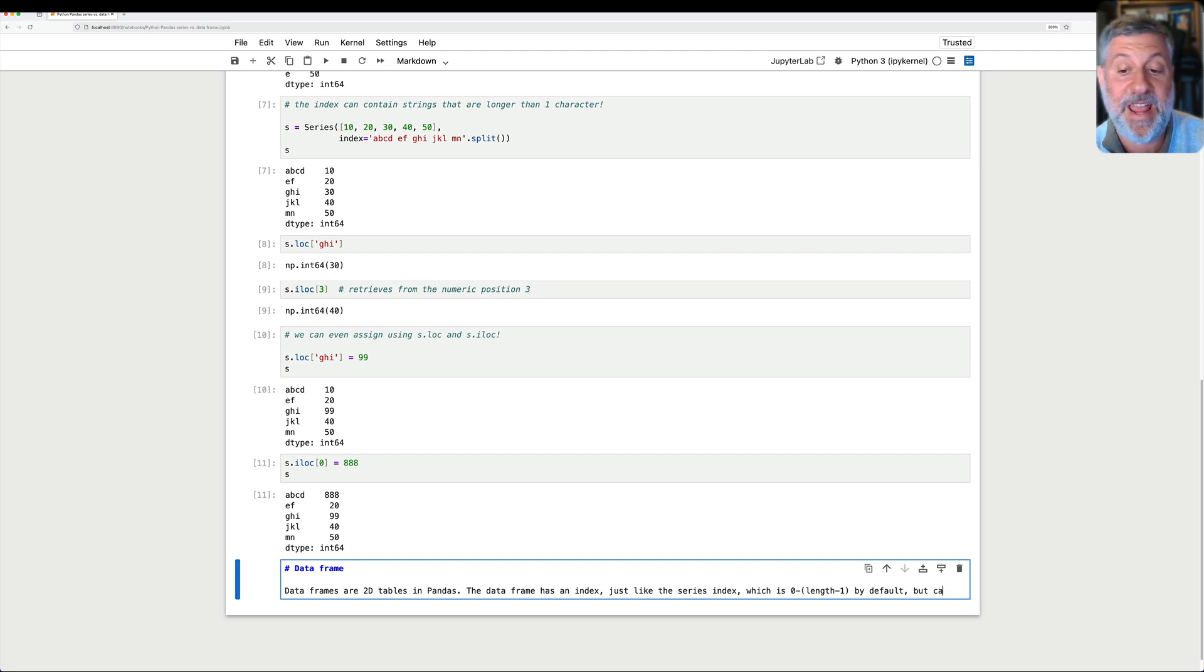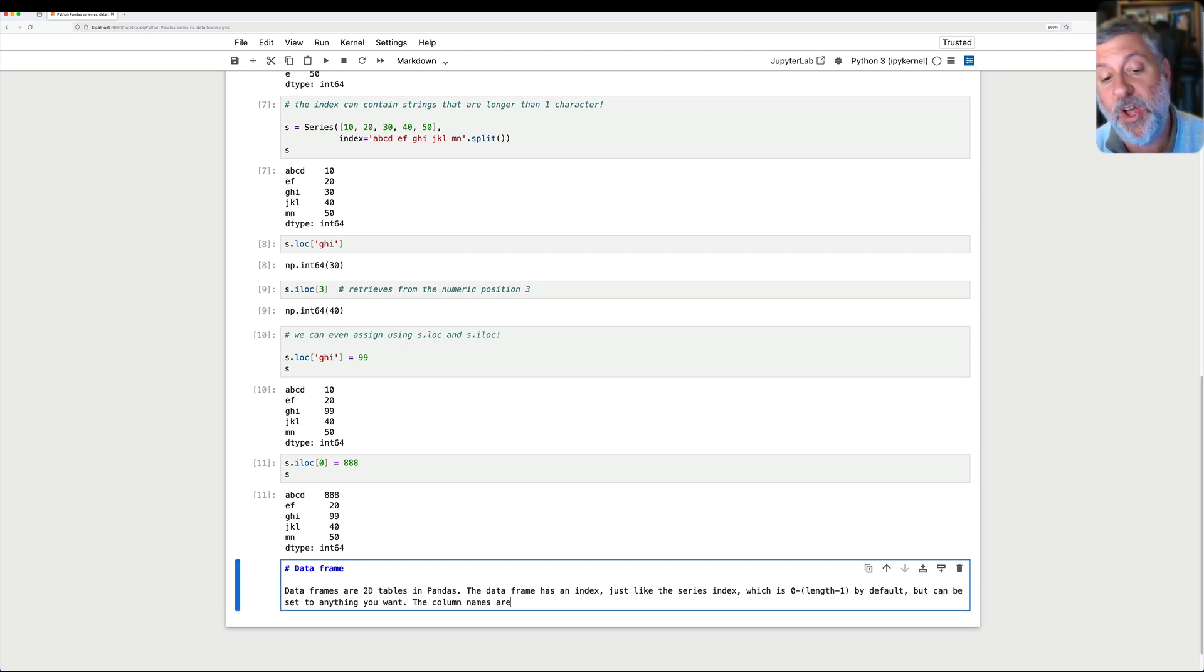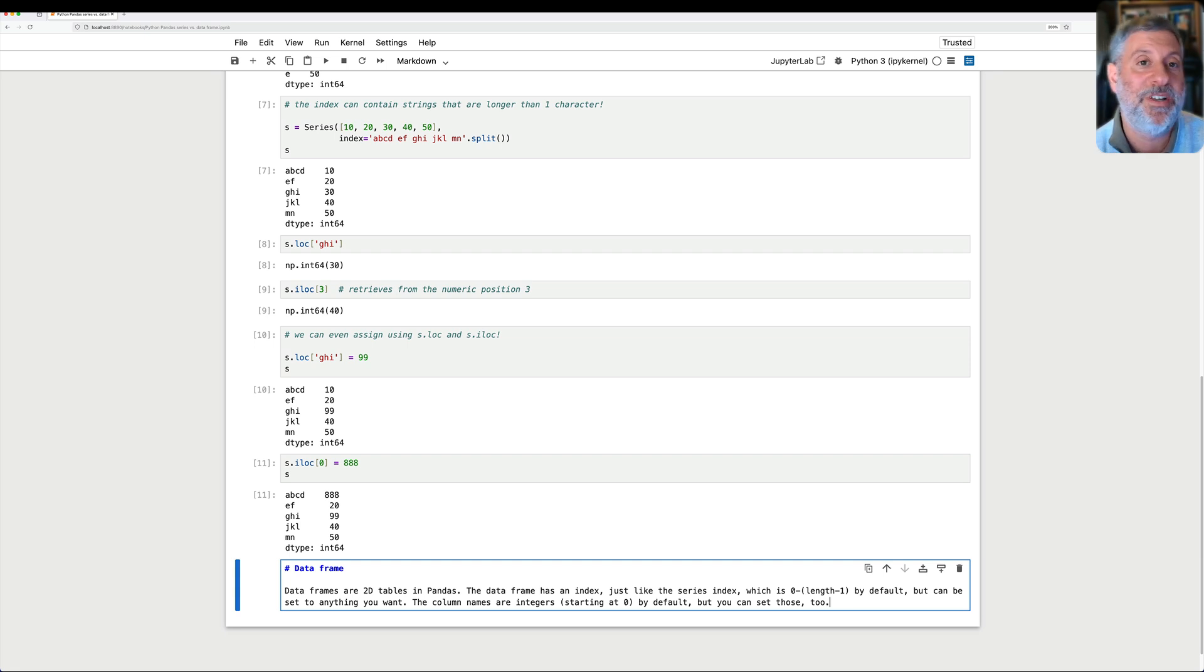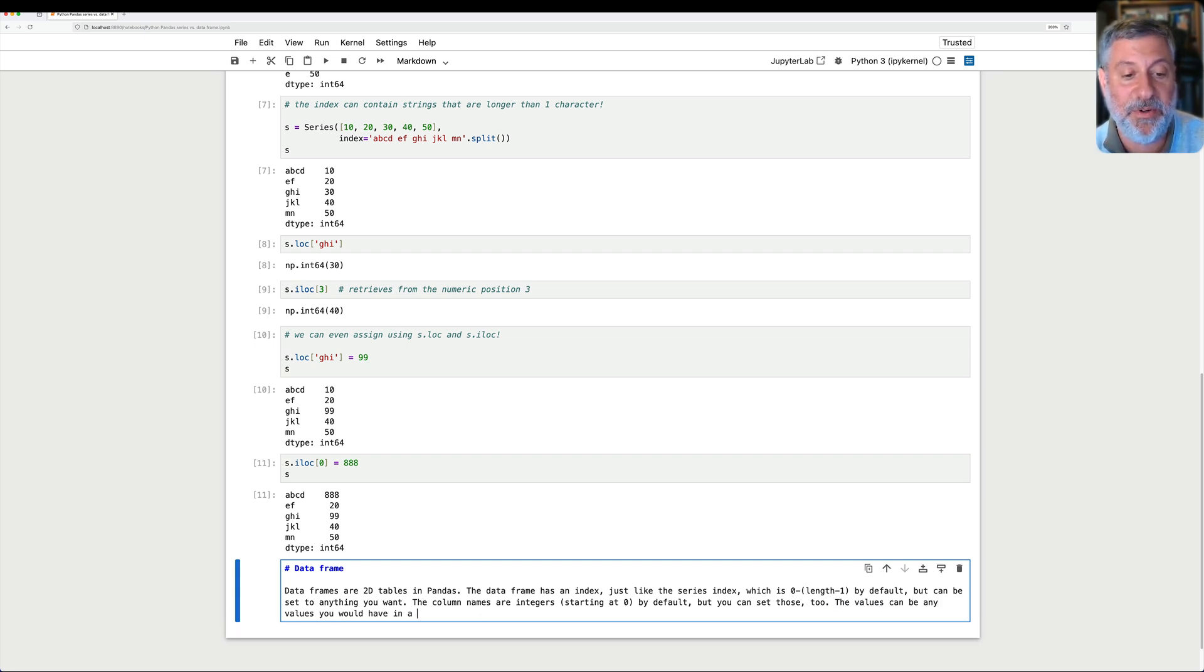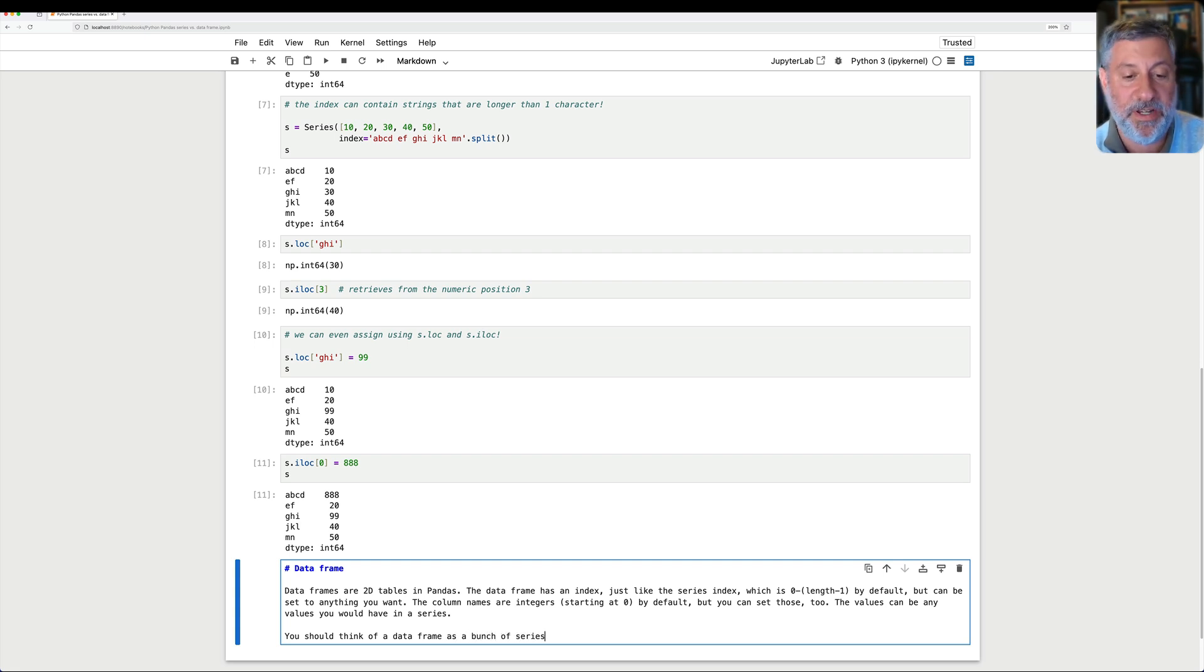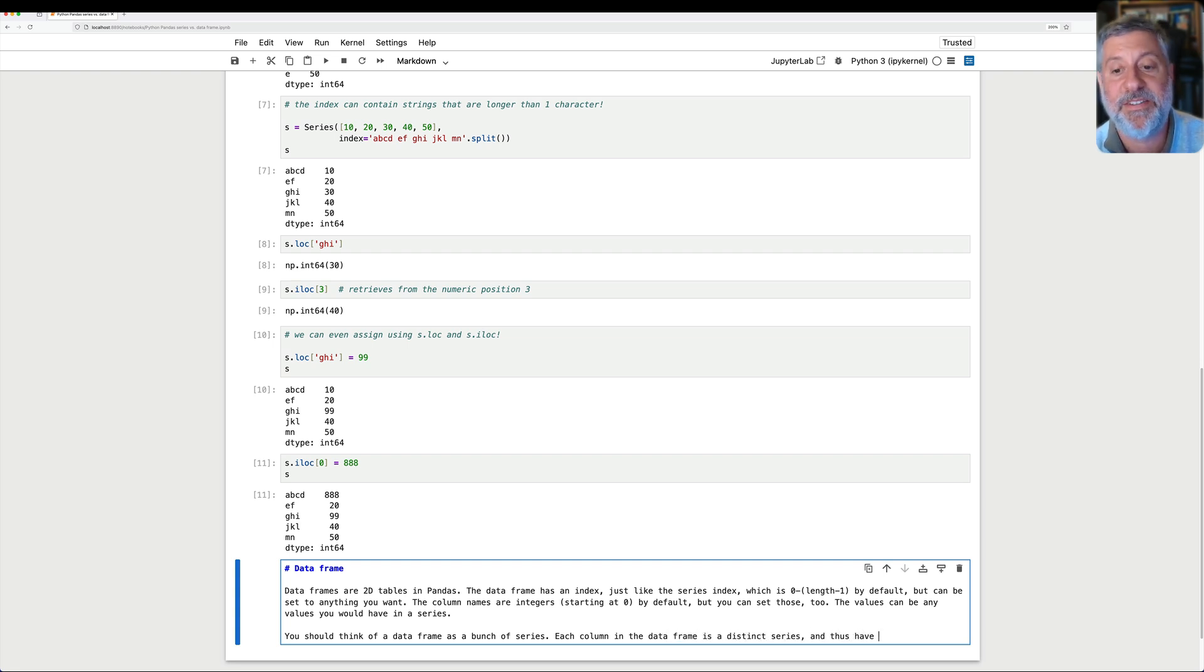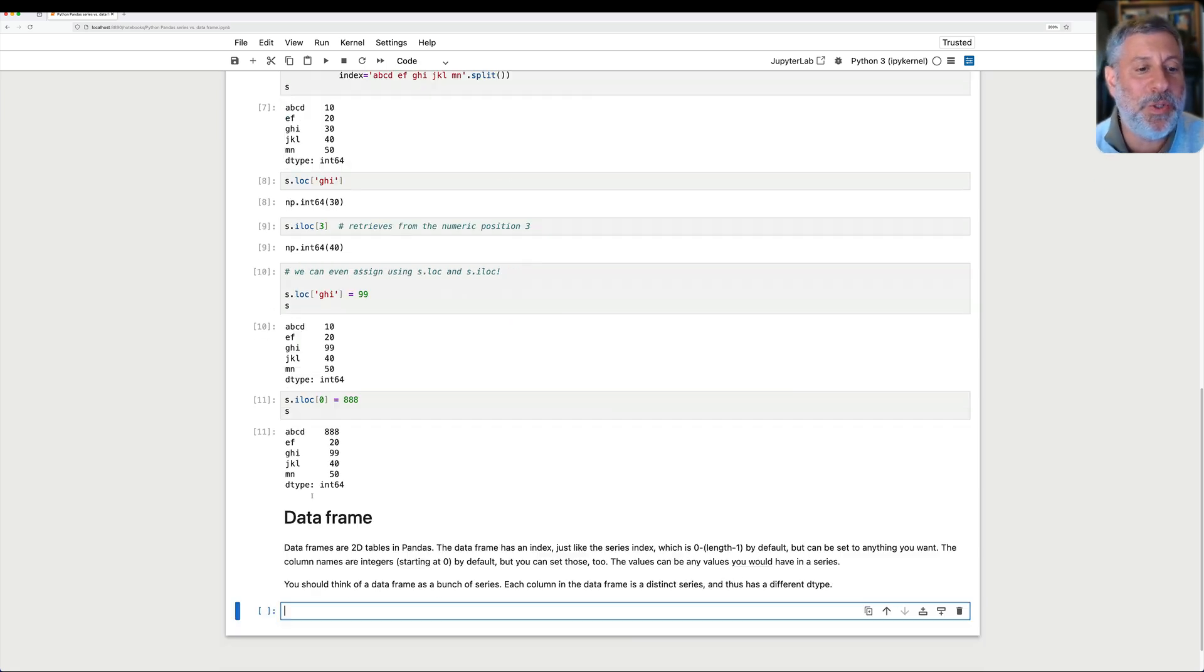The column names are integers starting at 0 by default, but you can set those too. The values can be any values you would have in a series. But here's the most important thing to understand. You should think of a DataFrame as a bunch of series. Each column in the DataFrame is a distinct series and thus has a different or can have a different dtype.